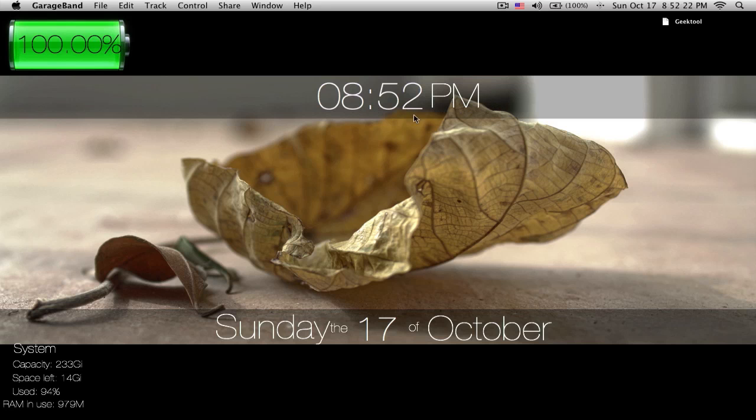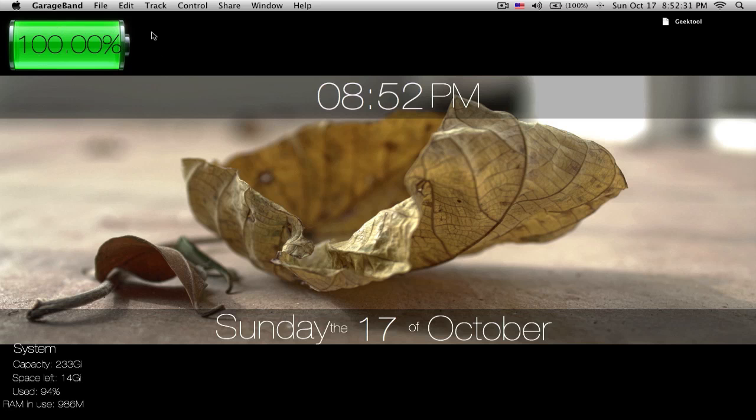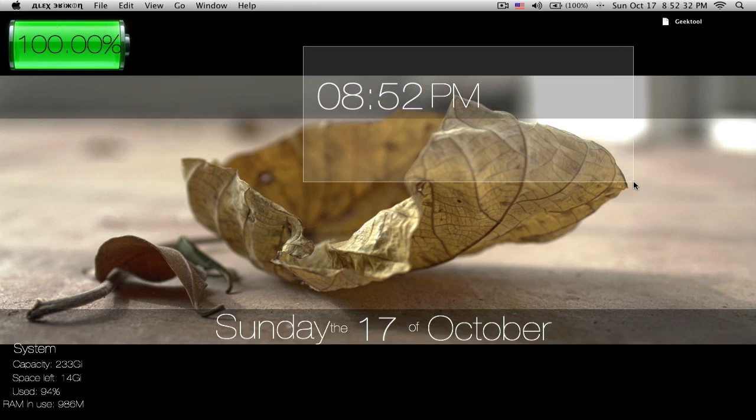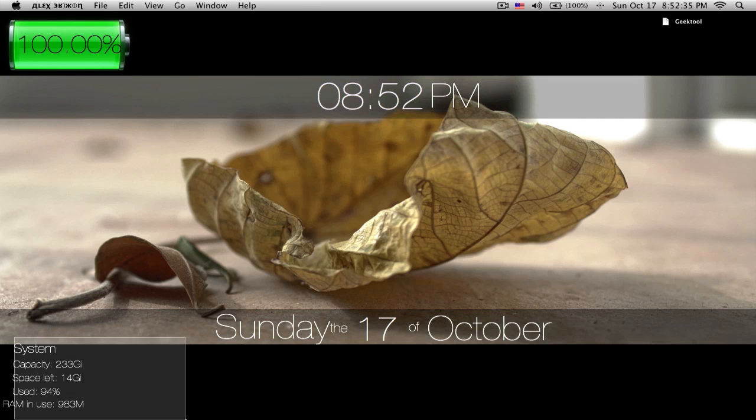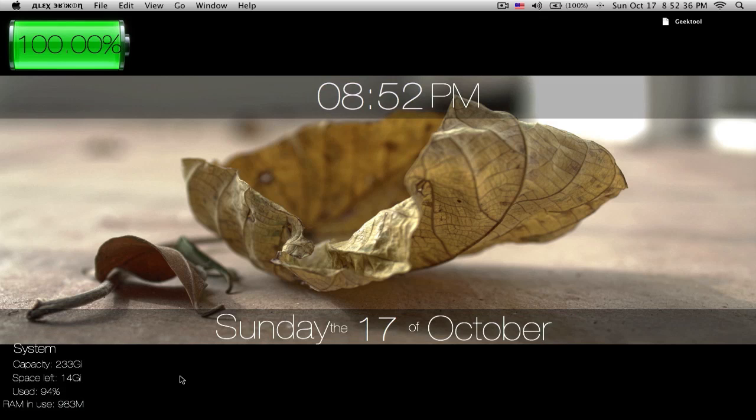Hello everyone, so today I'm going to show you GeekTool 3. This is my desktop right here, so you can see I have my battery, I have my time, my date, and some of my system stuff.